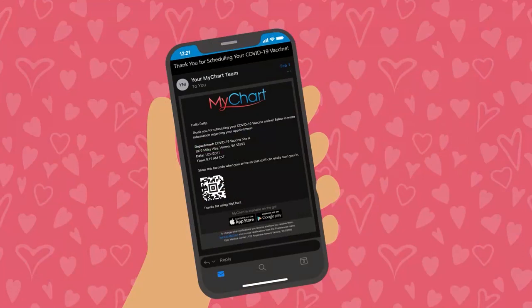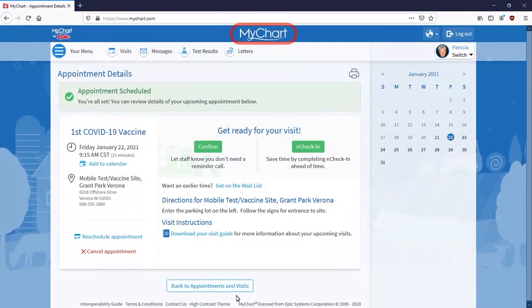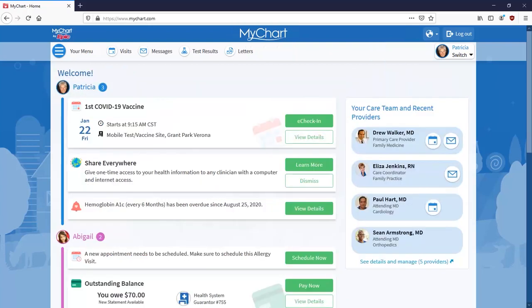You'll also receive an email with a barcode that front desk staff can scan from your phone to check you in when you arrive for your appointment. Navigating back to the home page, the appointment appears in your feed. You're all set!